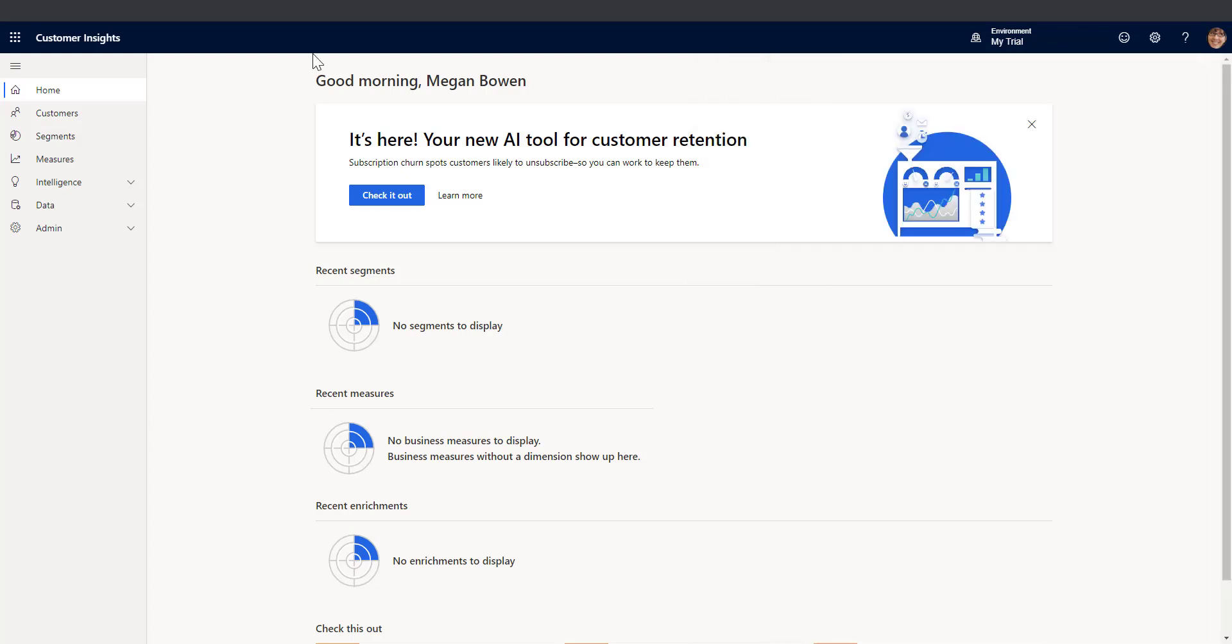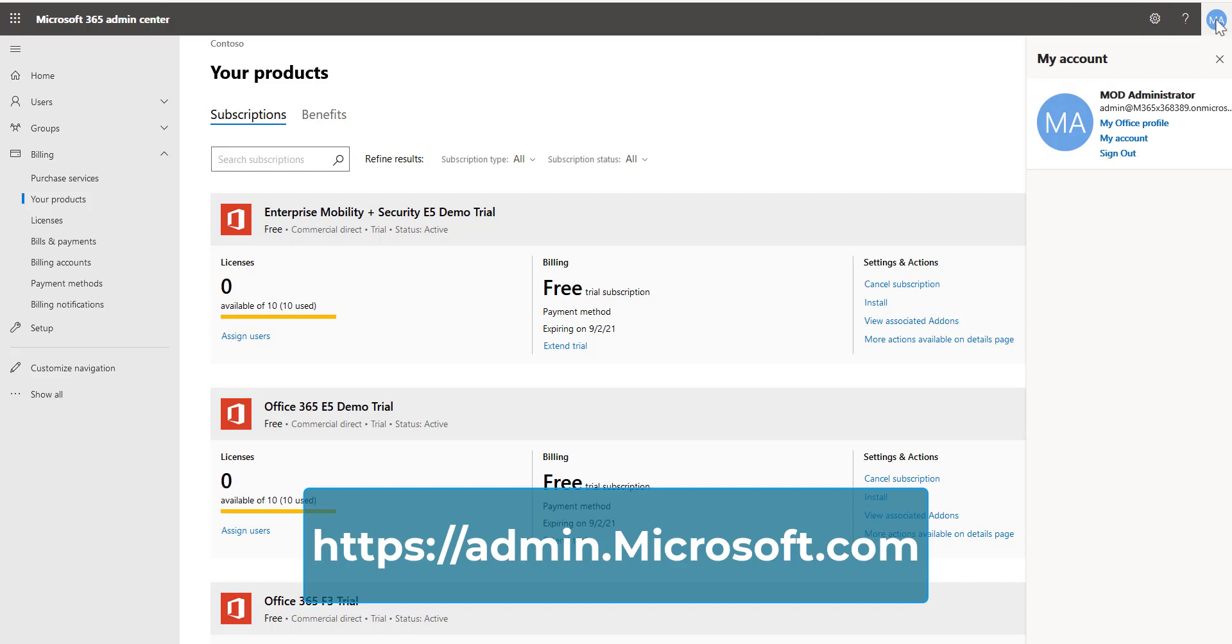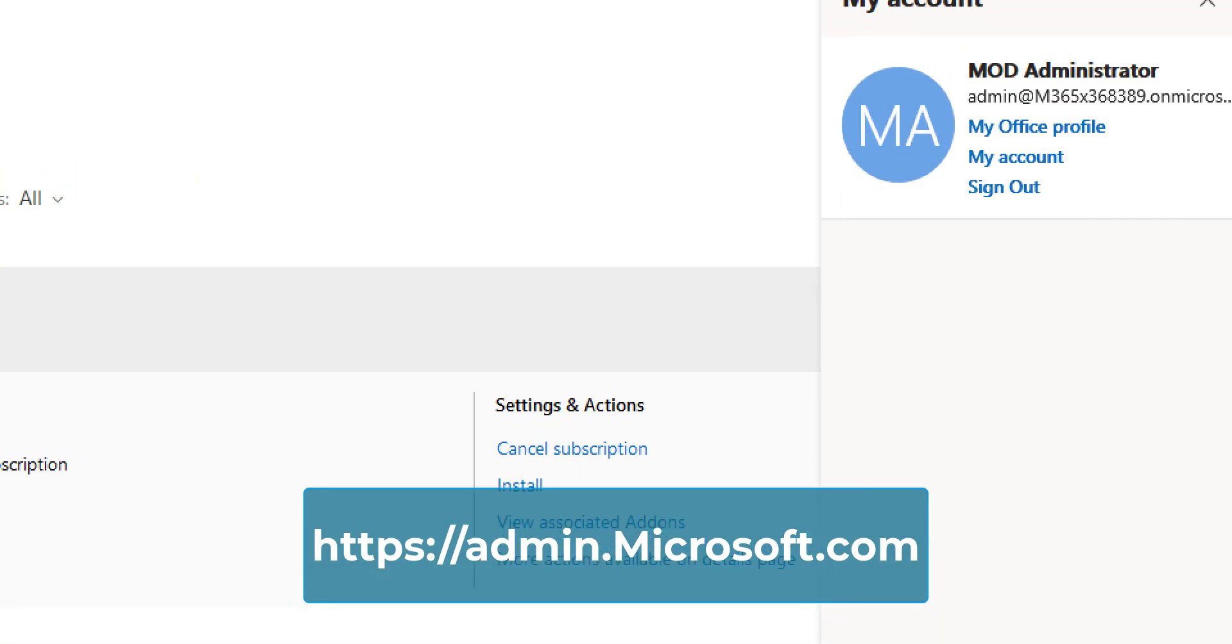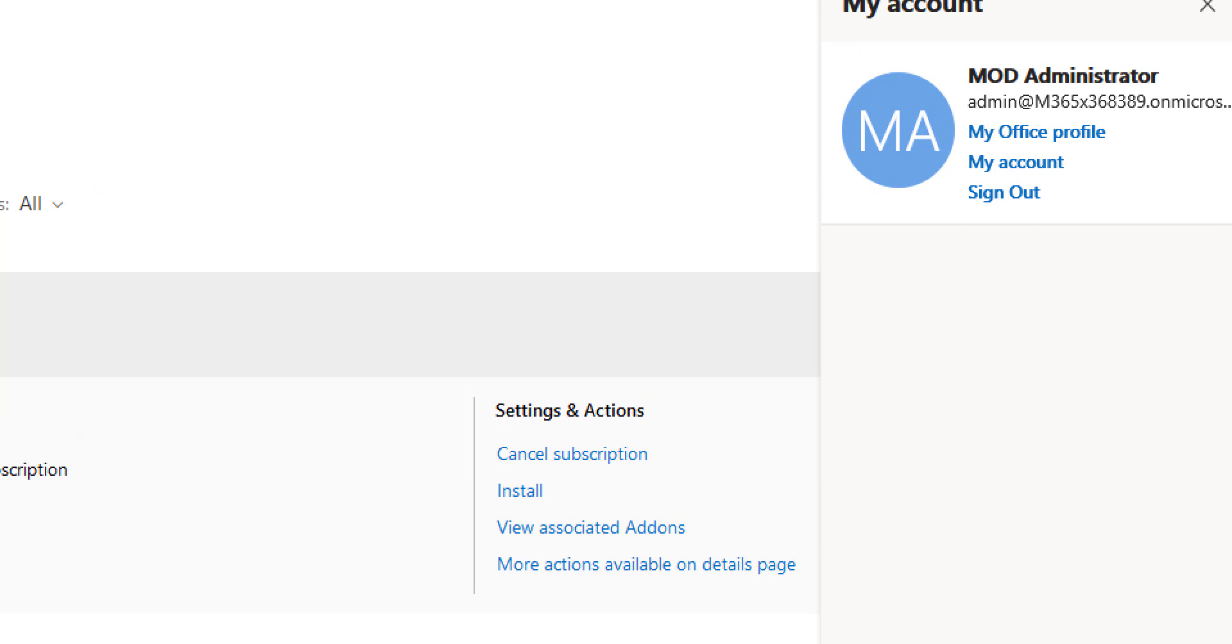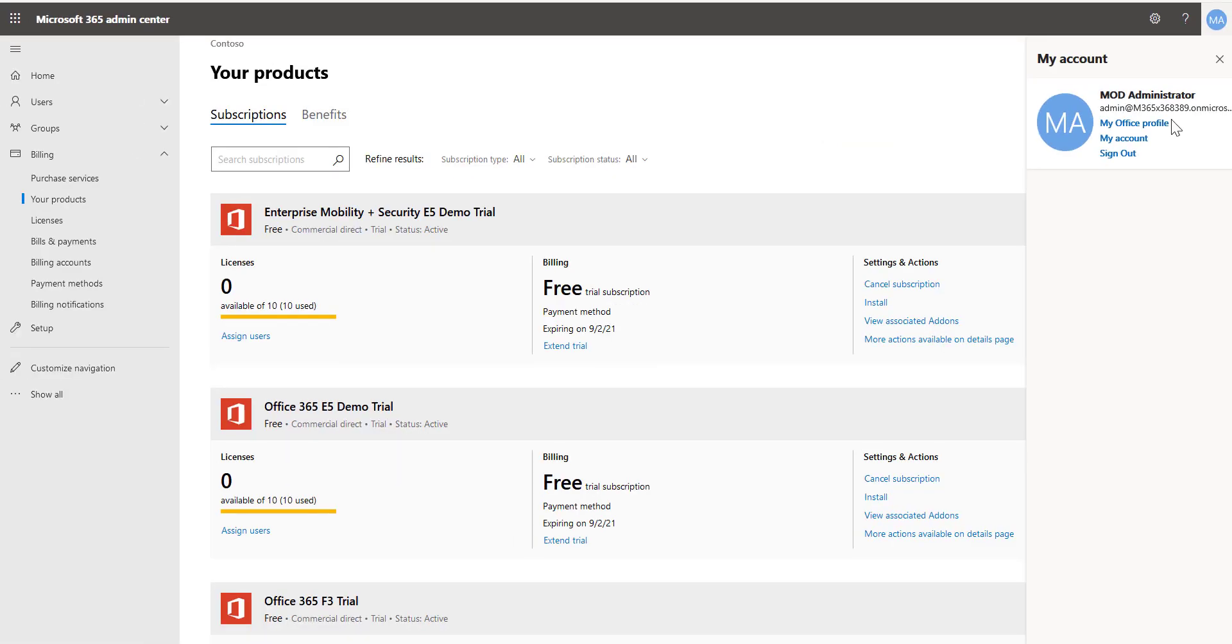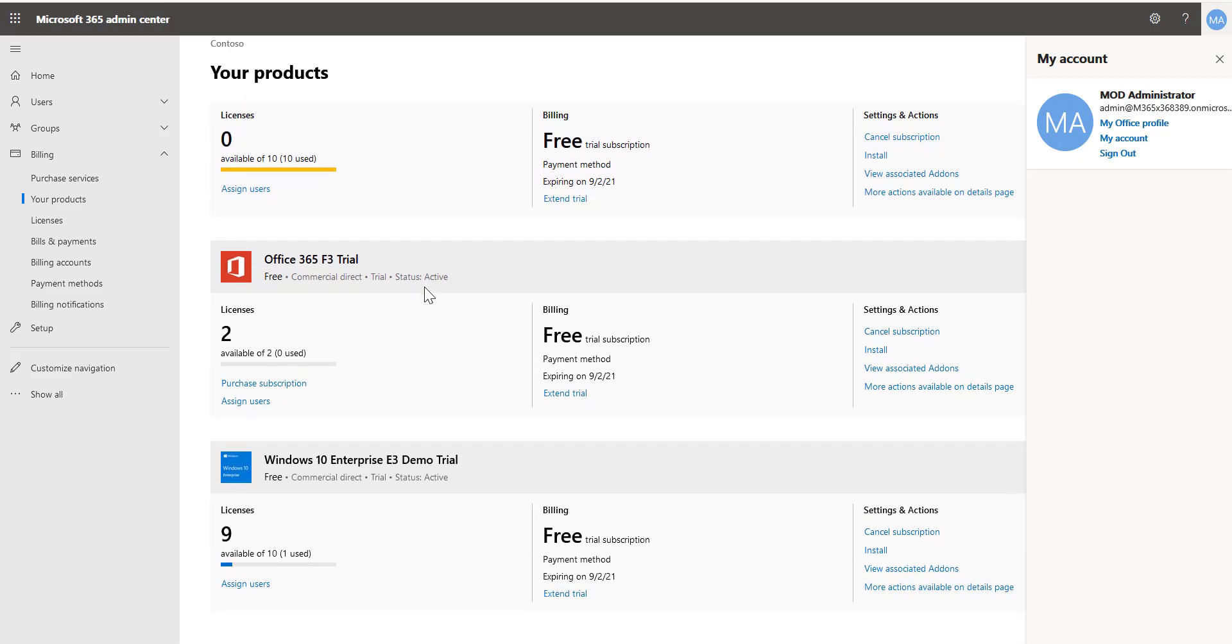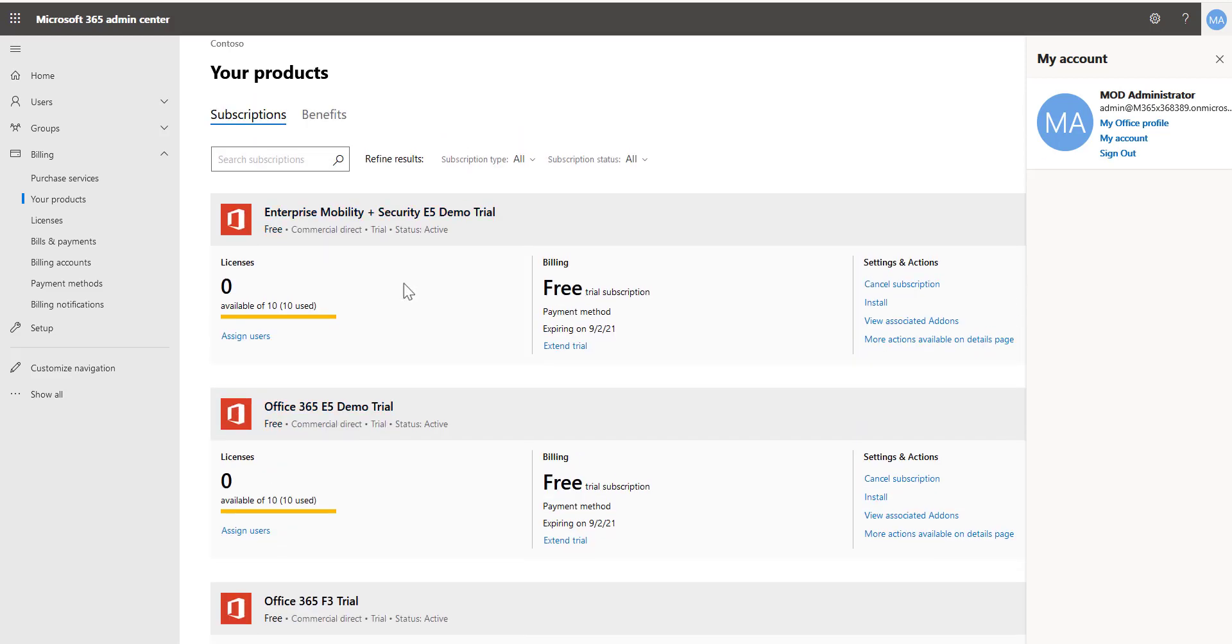If I flip over to a different browser window where I'm logged in as the admin of this tenant, the M365368389, and I look at my products that I'm licensed for, you'll see that I have kind of the typical Office given their trials and demos but I do not have Customer Insights.